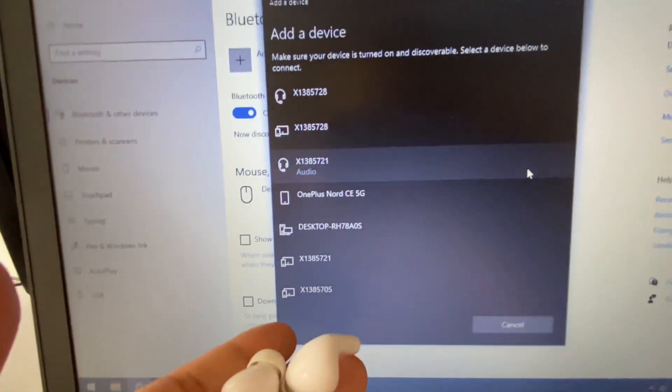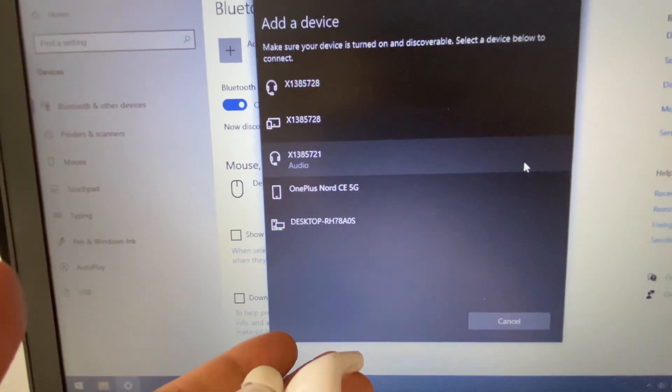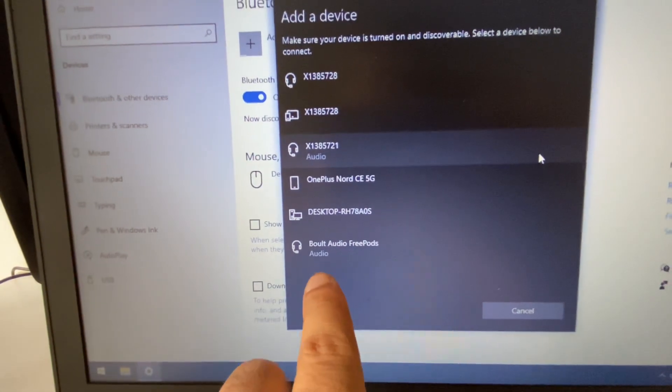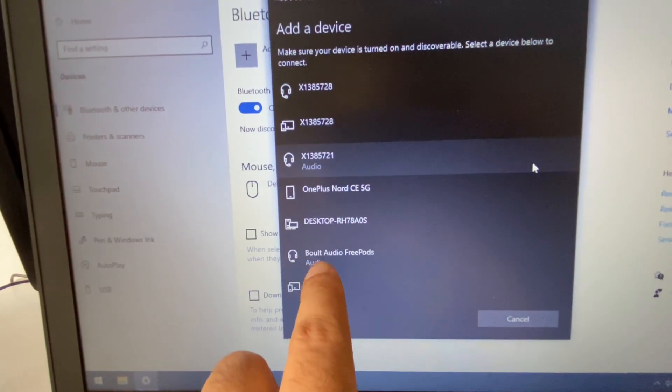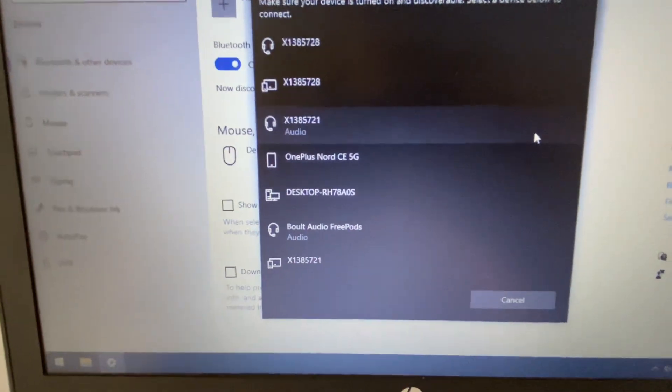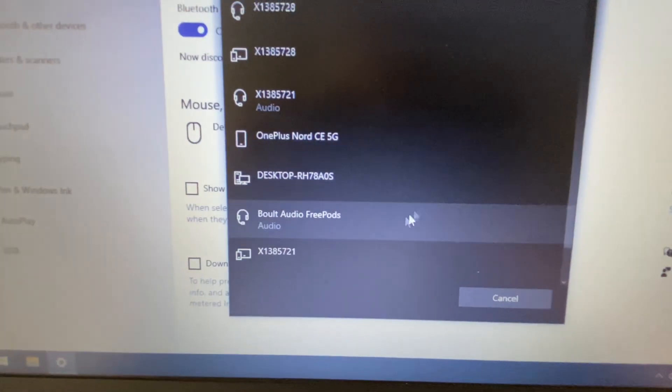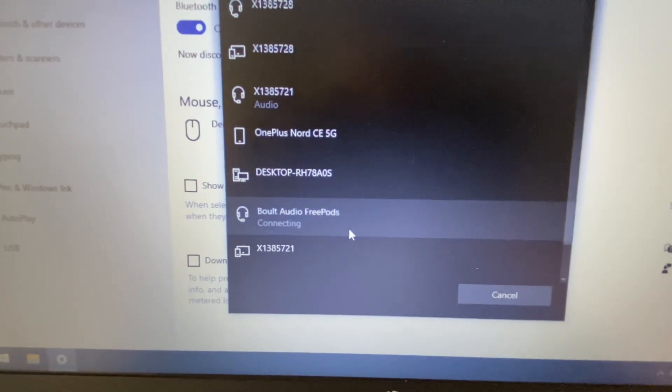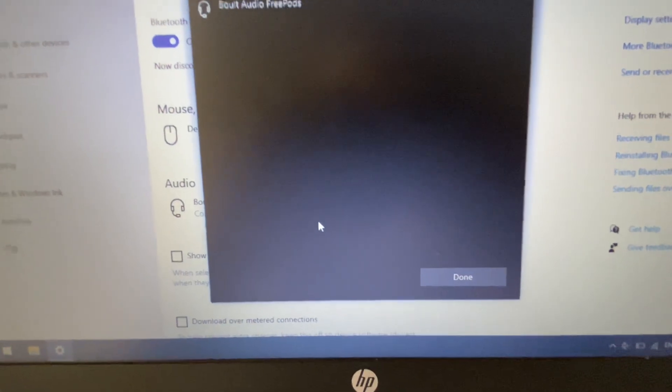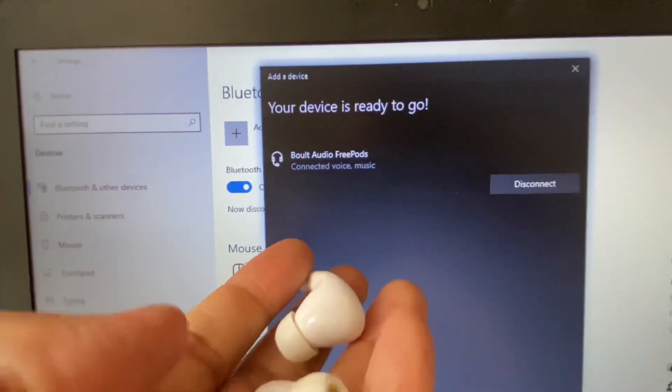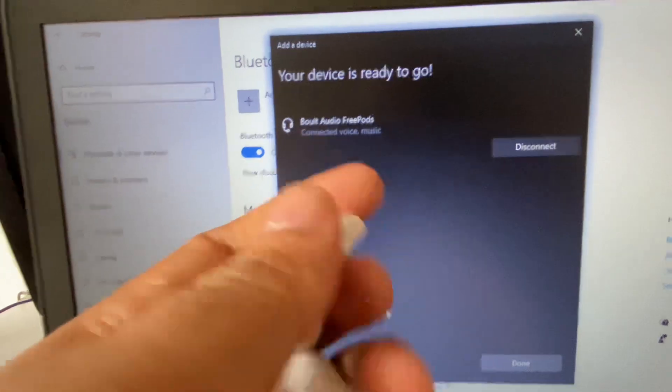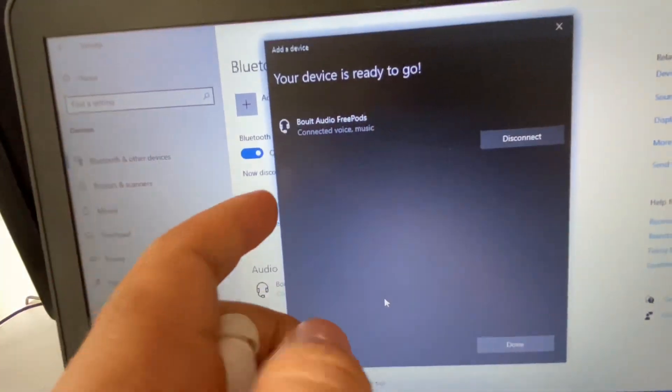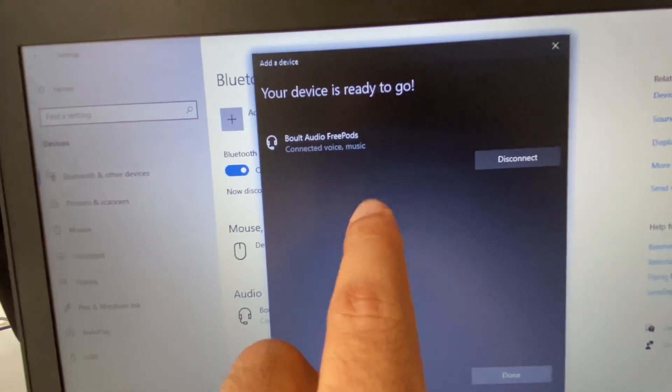Wait for a few seconds and here you can see this is the option for my earbuds. Okay, so I will click on it. And here you can see 'connected', so these earbuds are connected with my laptop.